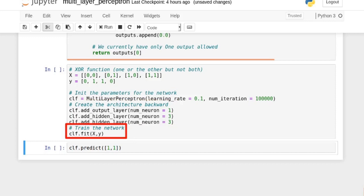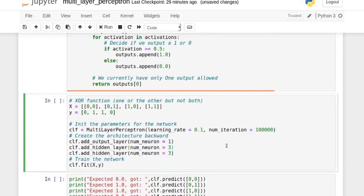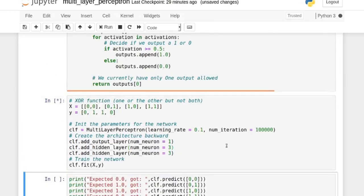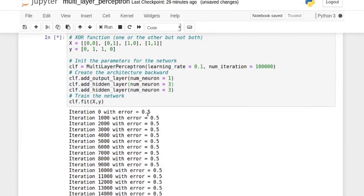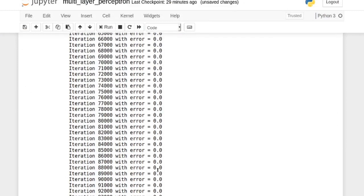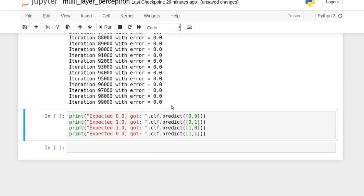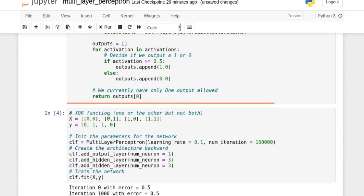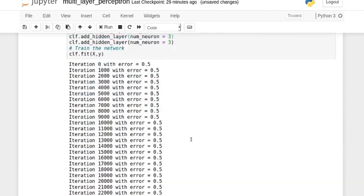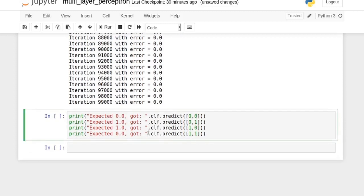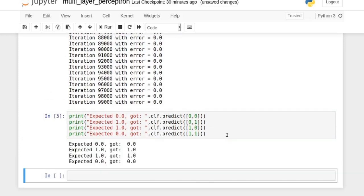Finally, we train the network on the full dataset. If we run this, we should see the predictions 0, 1, 1, 0 for the data above because it's an XOR function. Running this cell, it trains for a while and we get zero error, meaning it fitted this function completely. The predictions are correct — this works.